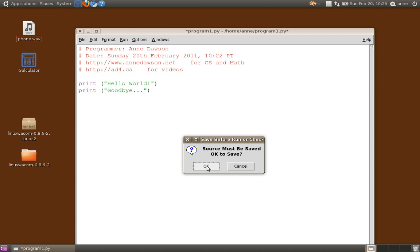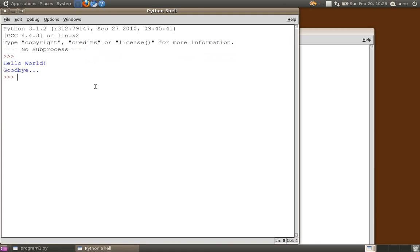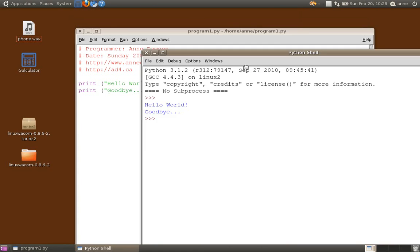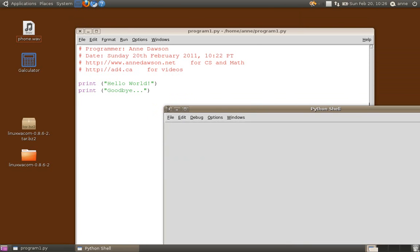So you should always save your program before you run, just in case there's a power outage or you walk away and you forget what you're doing. You've been distracted. So here we go. And there is our program running. So let's close that and I'll say goodbye.